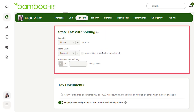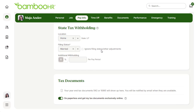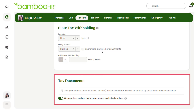State tax withholding will determine how much you will withhold from your paycheck for state taxes. Your end-of-year W-2 documents will appear at the bottom of the tax section under tax documents by January 31st of the following year. This makes it easy for you to find and download your tax documents instead of having to reach out to HR to get a copy. If you prefer to go paperless, make sure to toggle this on at the bottom as well.